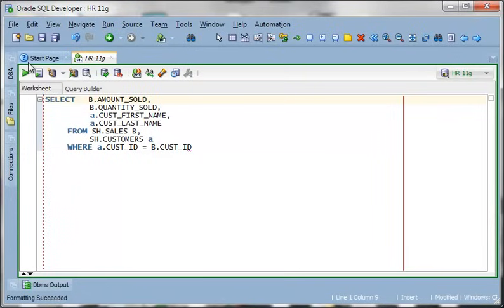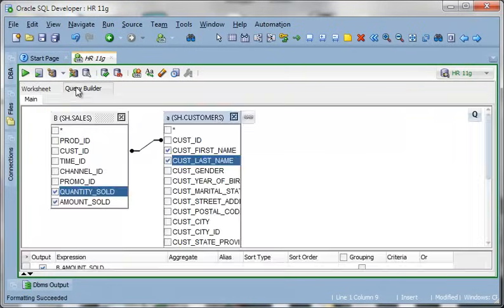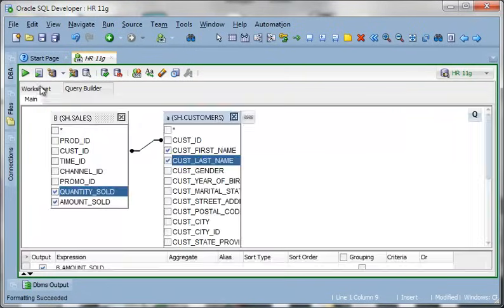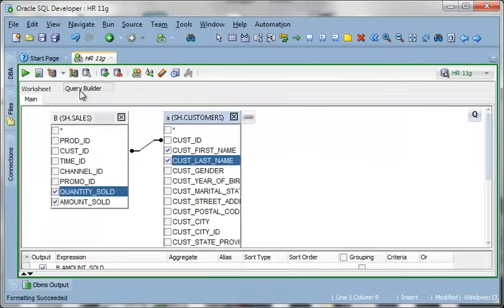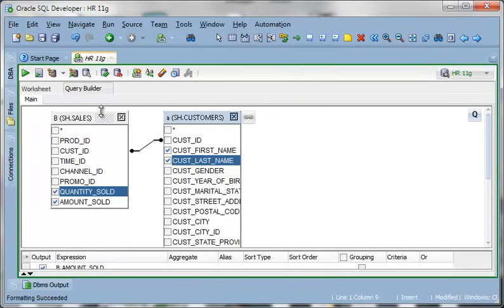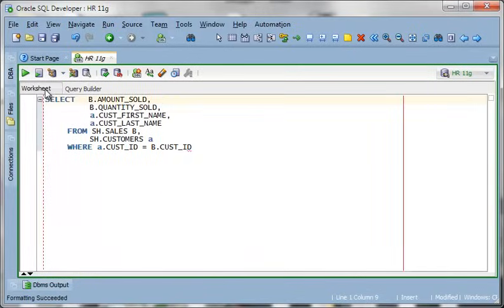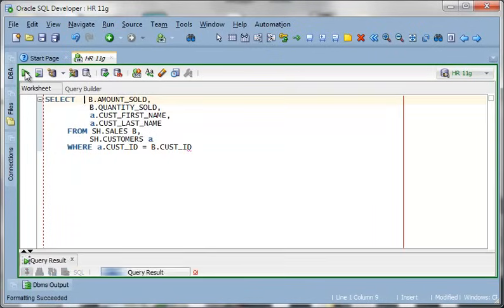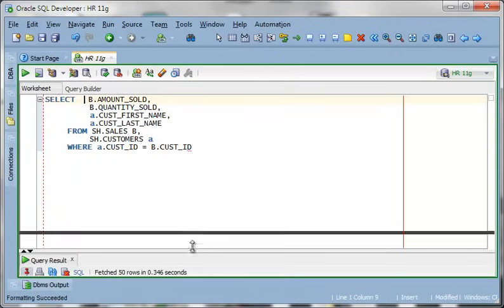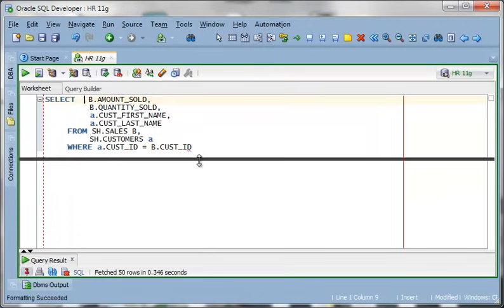And I can run this, actually I can run this from the worksheet toggle. So whatever's in the worksheet will get represented in the query builder and any change I make in the query builder gets sent back to the worksheet. So there's some of my data.